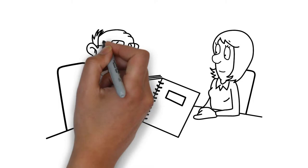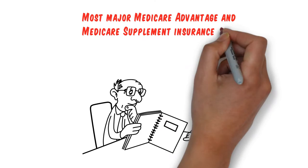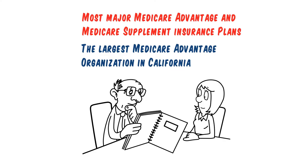Linda Mason is an independent insurance consultant who specializes in assisting those with Medicare. She represents most major Medicare Advantage and Medicare Supplement insurance plans and is a part of the largest Medicare Advantage sales organization in California.